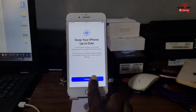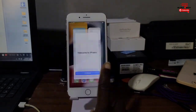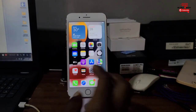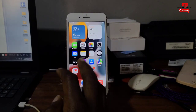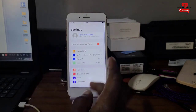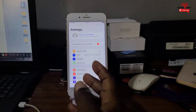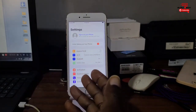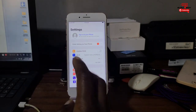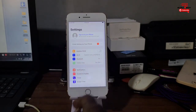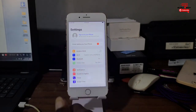Here we are on the home screen — we successfully activated our device. We can now sign in and create a new Apple ID on this device. Thanks for watching, make sure to subscribe to the channel. The name is Girl Boy, peace out.